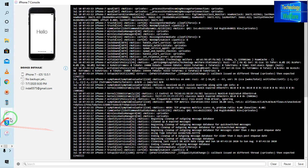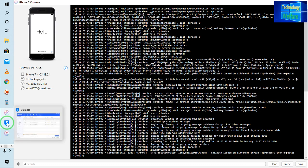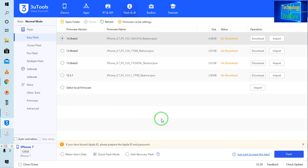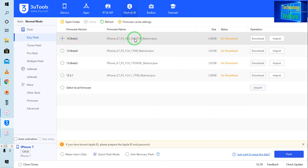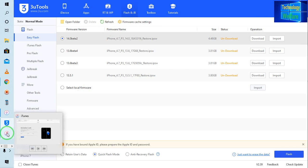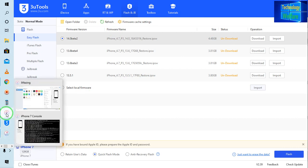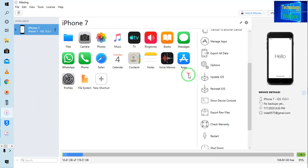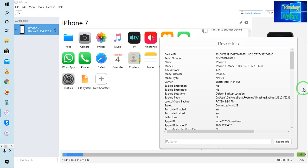What you have to do guys is open your three tools and you need to have the beta version. Because as we know, on the imaging software, when I come to the help options, the iOS version 13.5.1 is working at the moment.